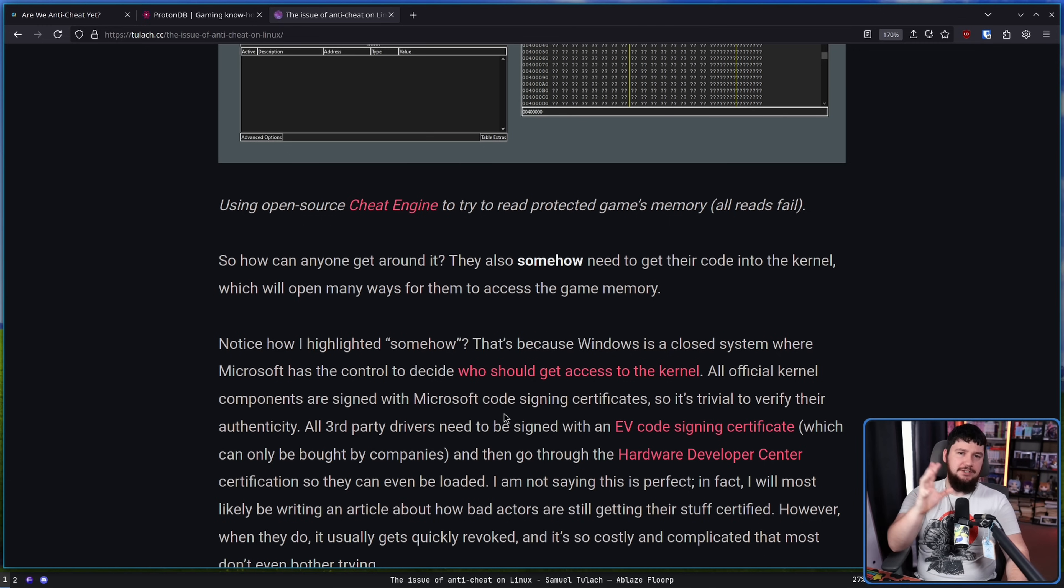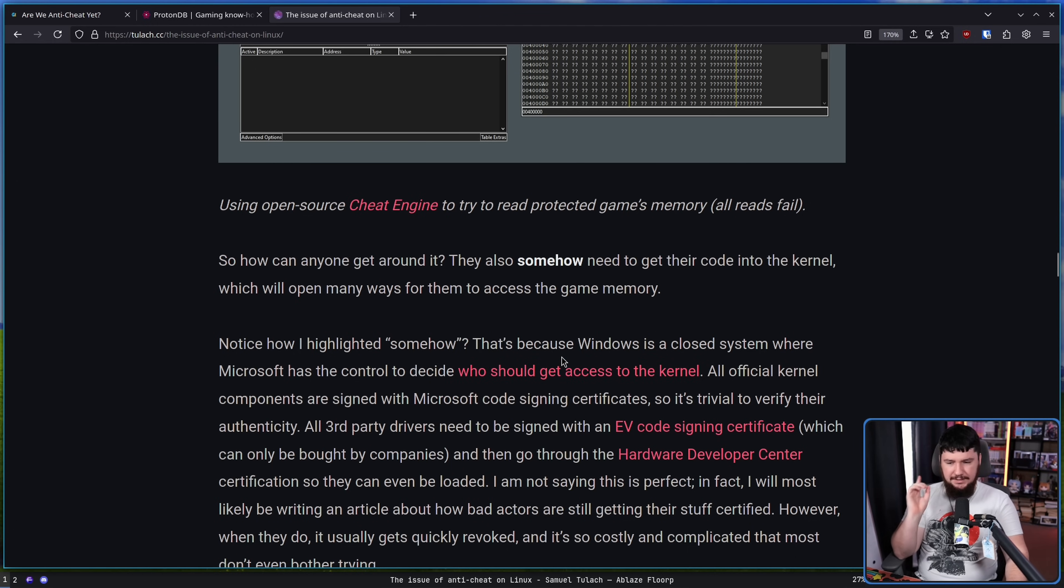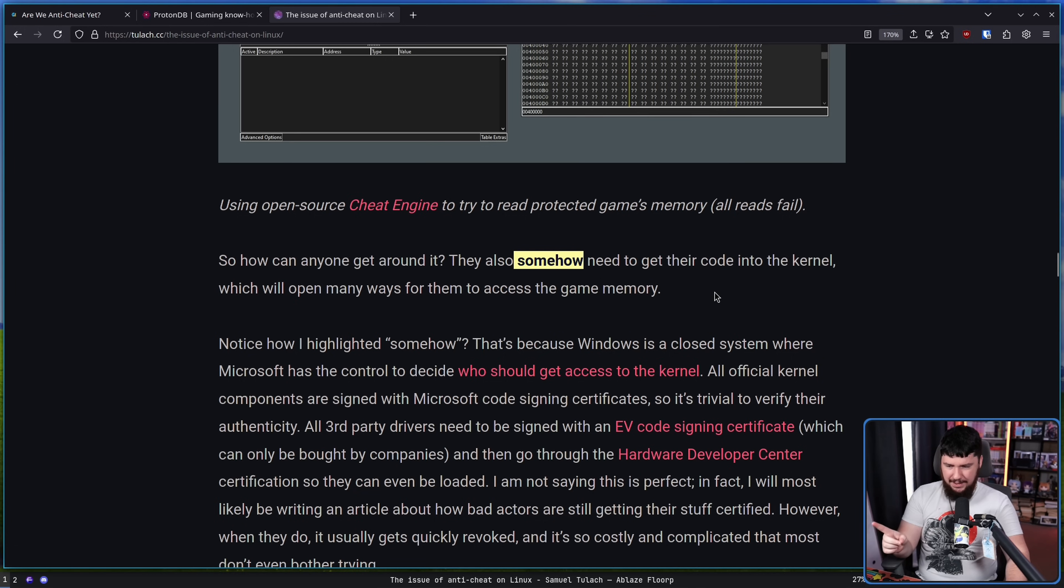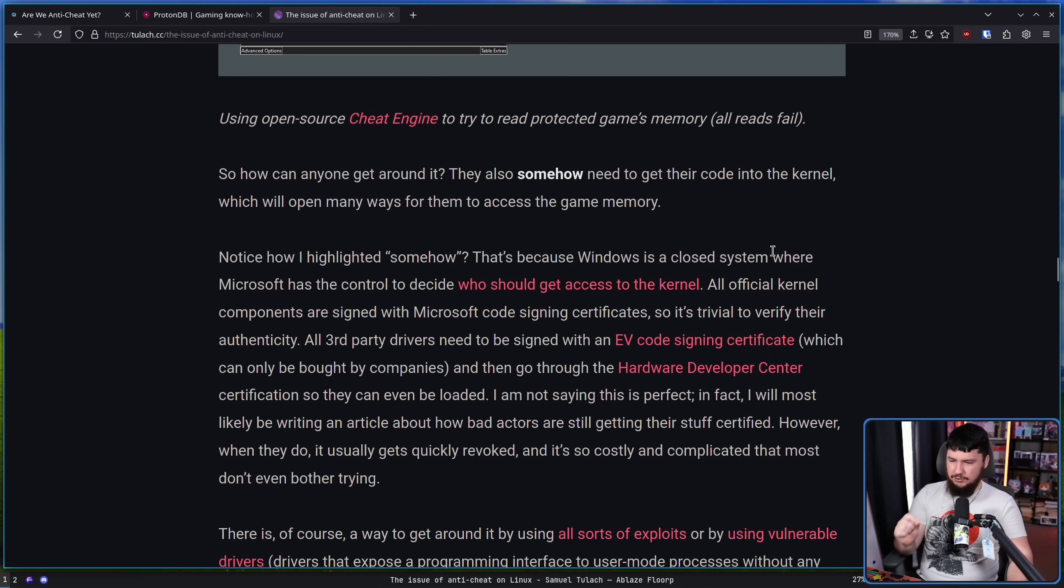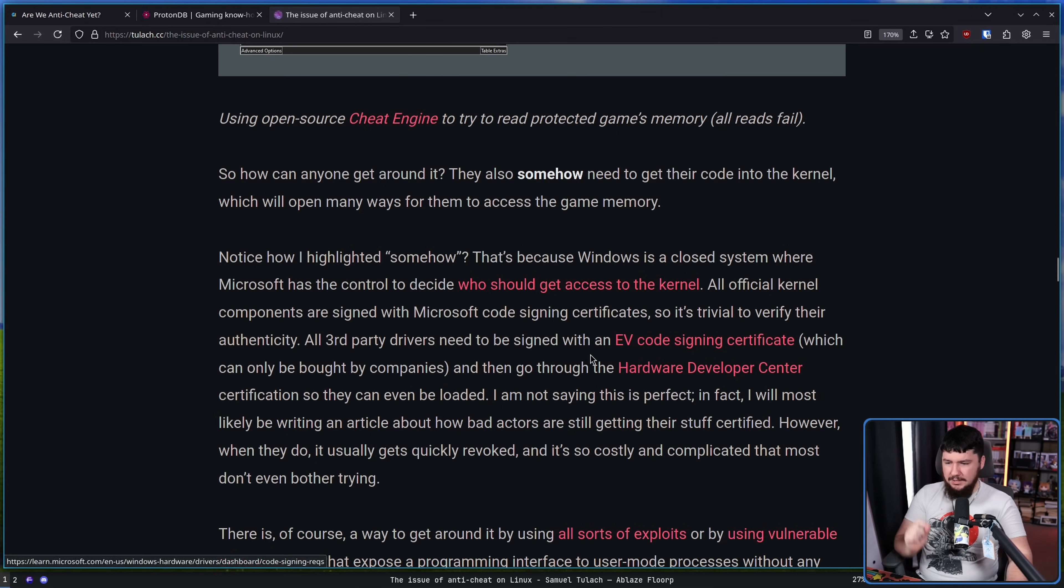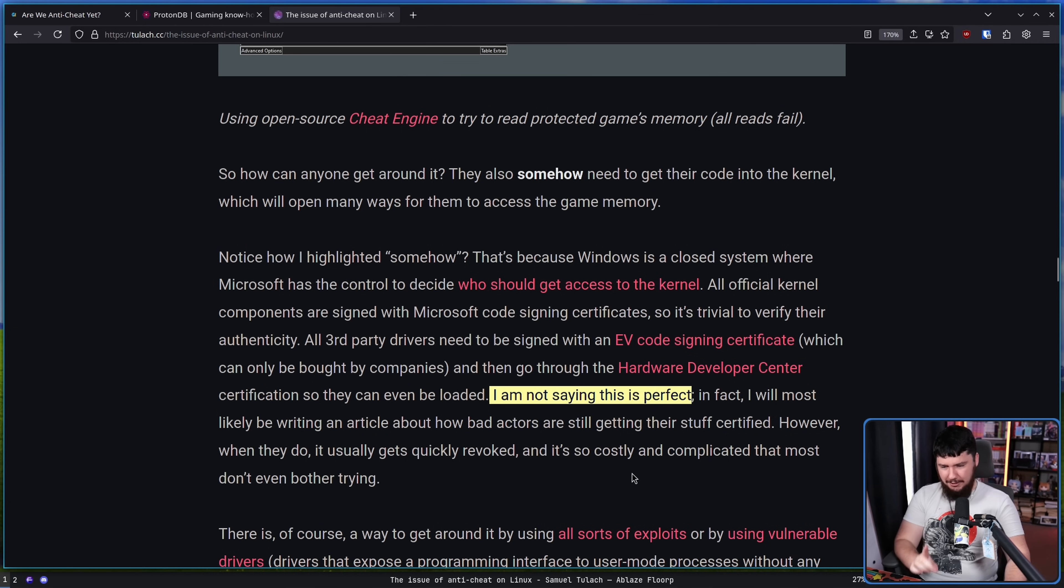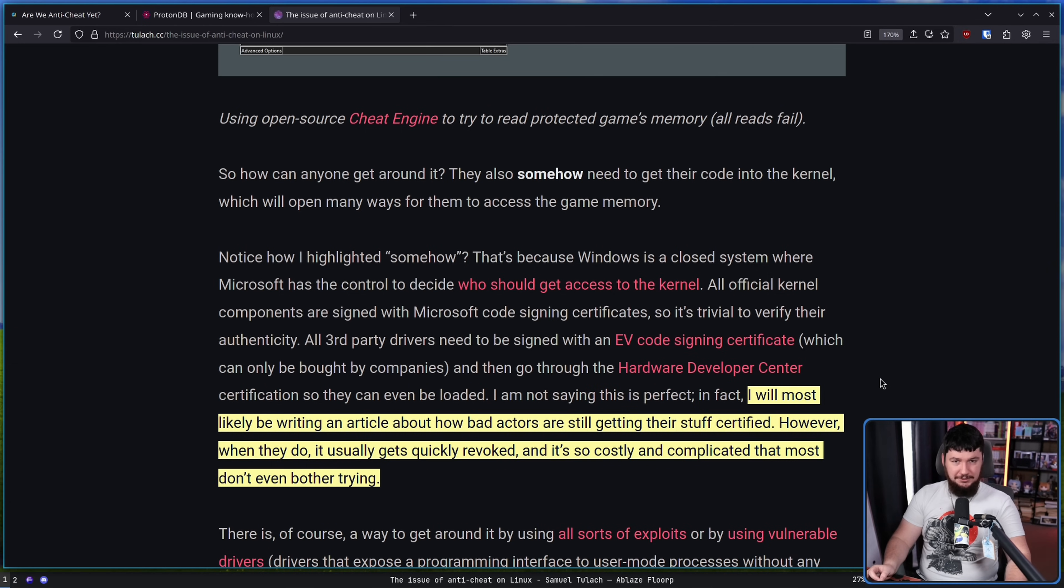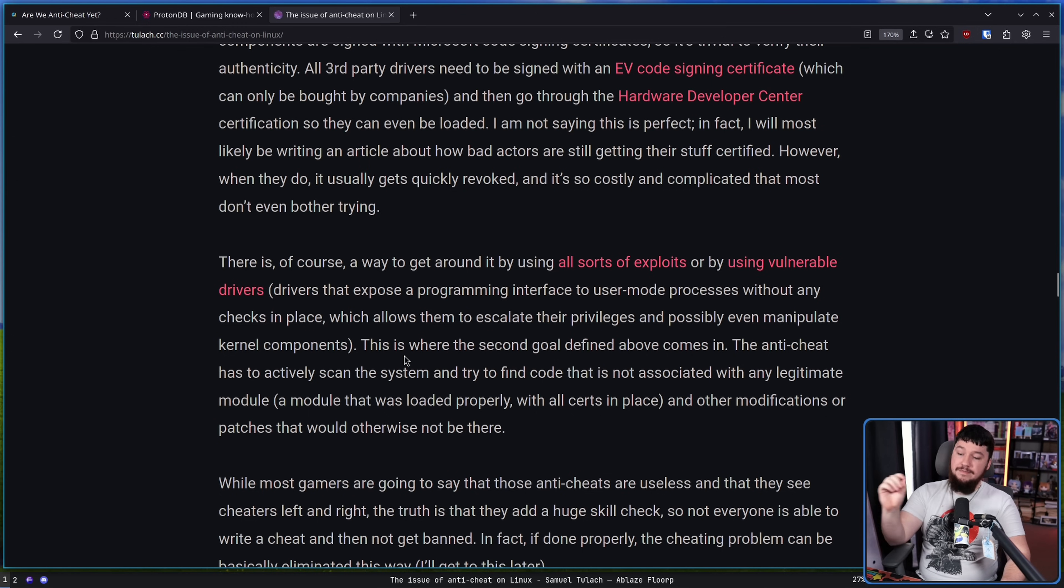Now when we're talking about Windows and kernel mode anti-cheat, there are ways to get around it. Those ways are quite difficult though. One of those ways is to get their code into the kernel, which will open many ways for them to access the game's memory. Windows is a closed system where Microsoft has the control to decide who should get access to the kernel. All official kernel components are signed with Microsoft code signing certificates. All third-party drivers need to be signed with an EV code signing certificate, which can only be bought by companies, and then go through the hardware developer center certification so that they can be loaded. The author isn't saying this is perfect. It is absolutely not perfect, and there are definitely ways to get around this verification.